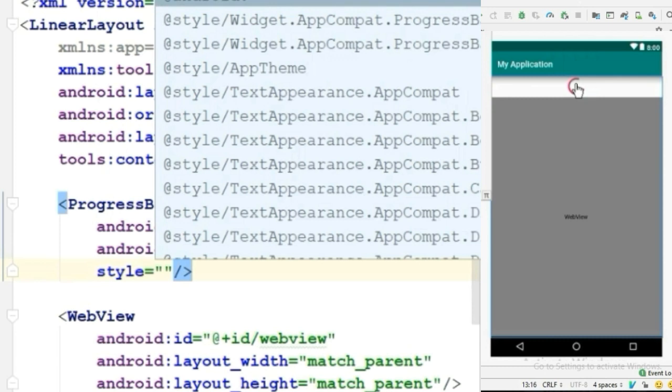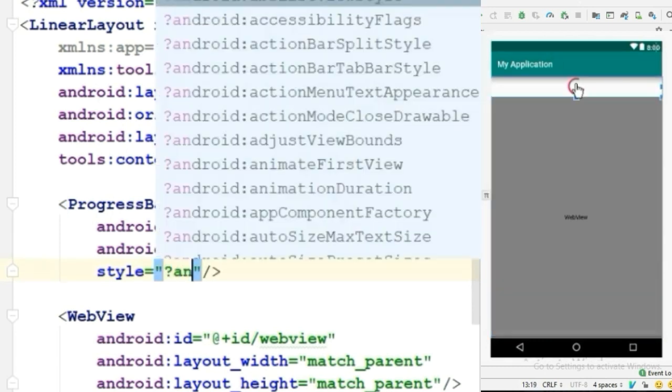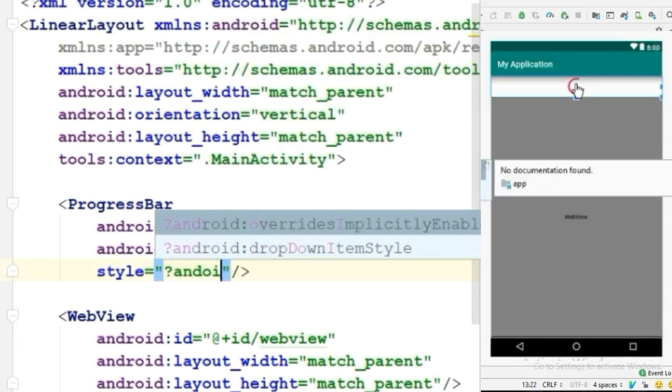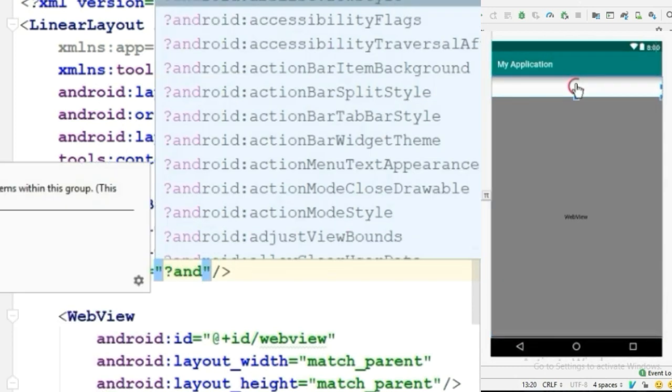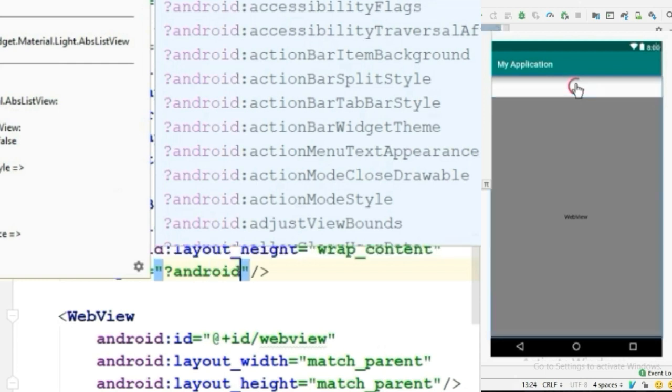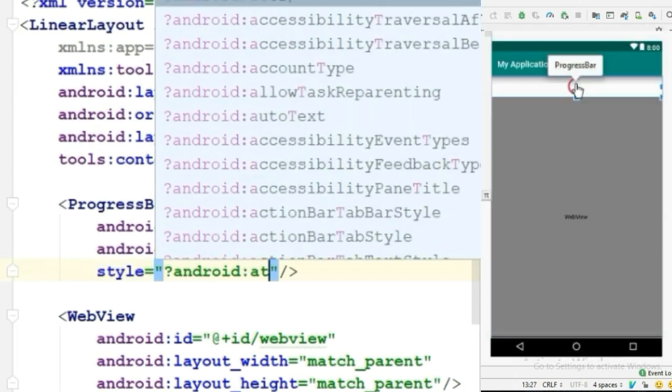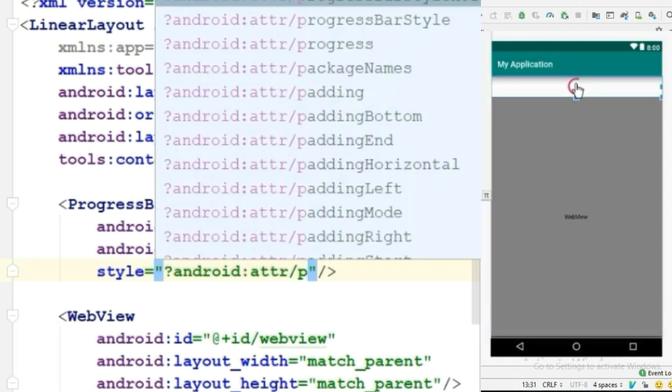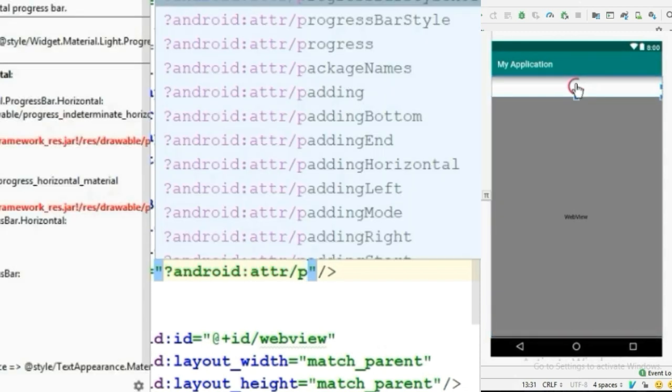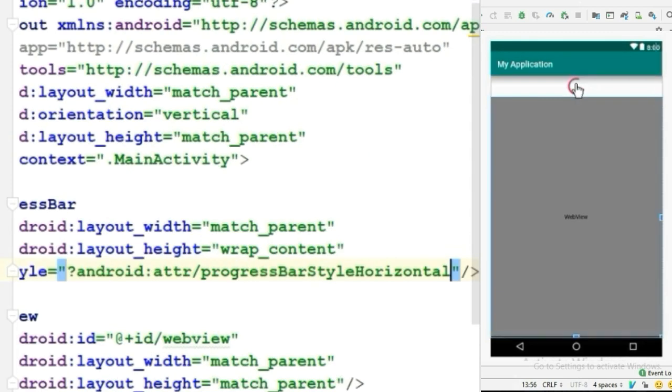For that, we will give an attribute called style. Type like this: question mark android:attr slash, and choose progressBarStyleHorizontal.